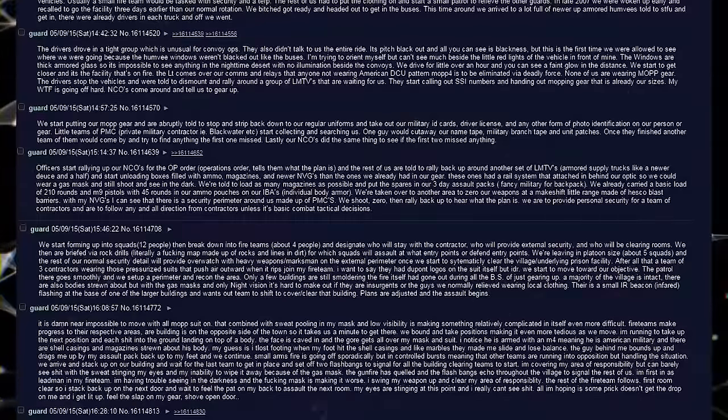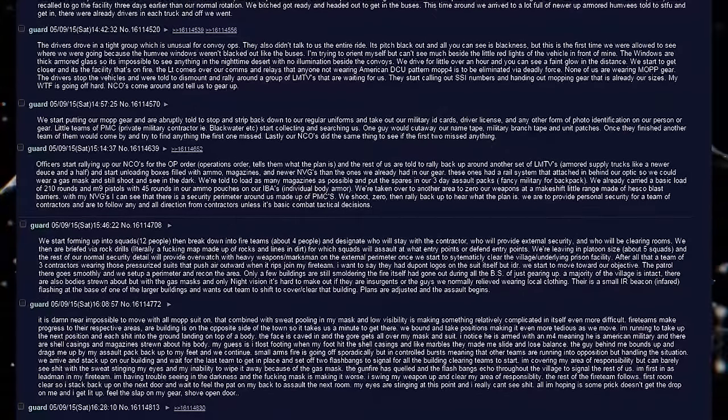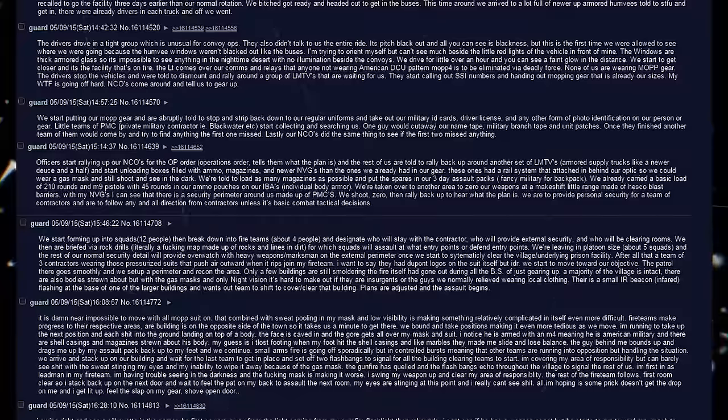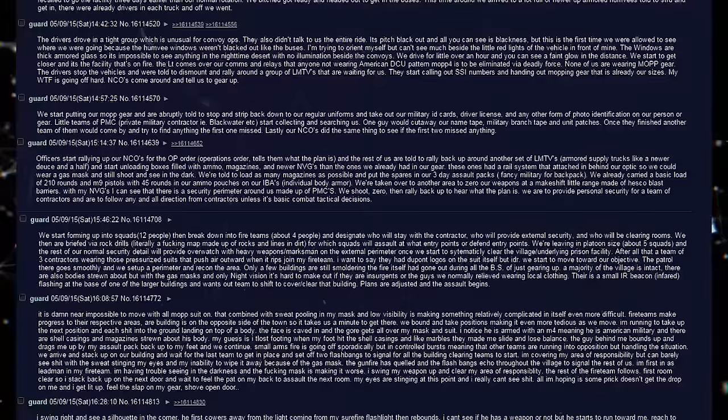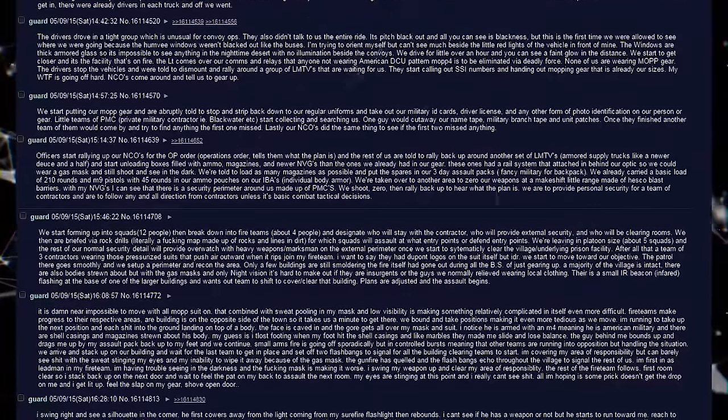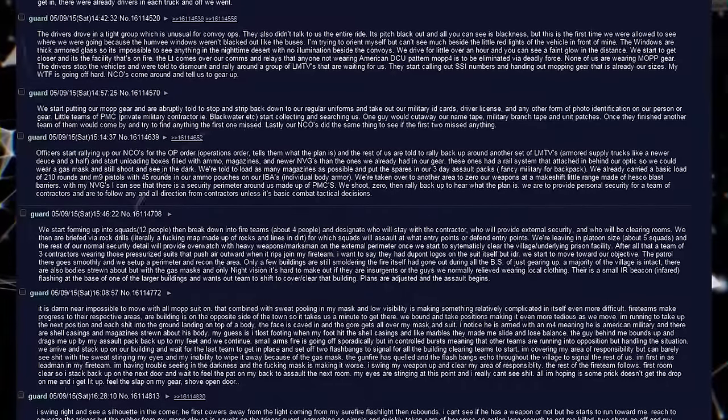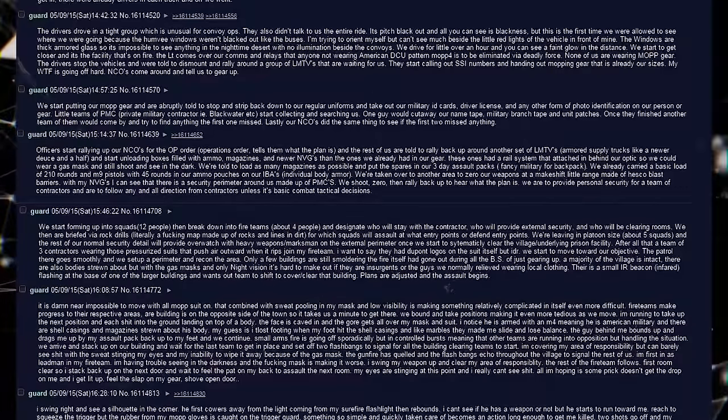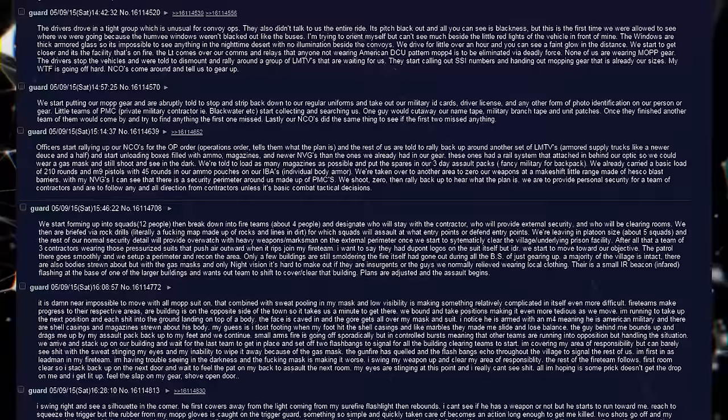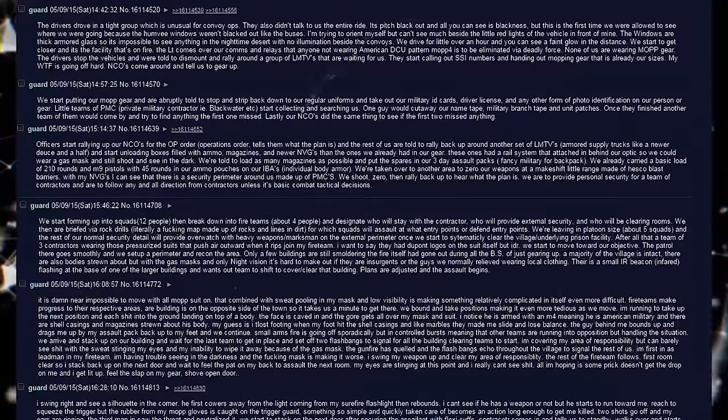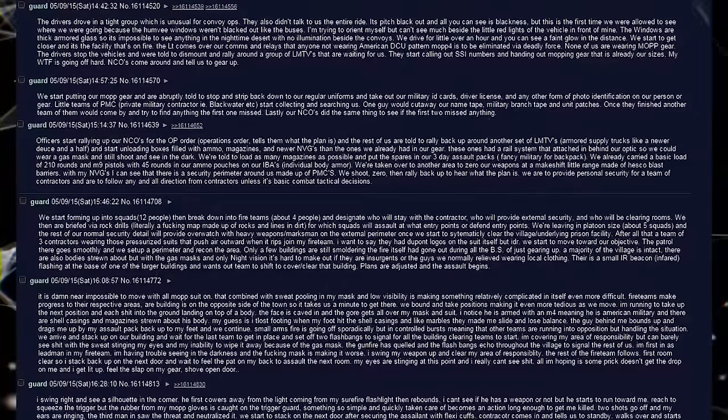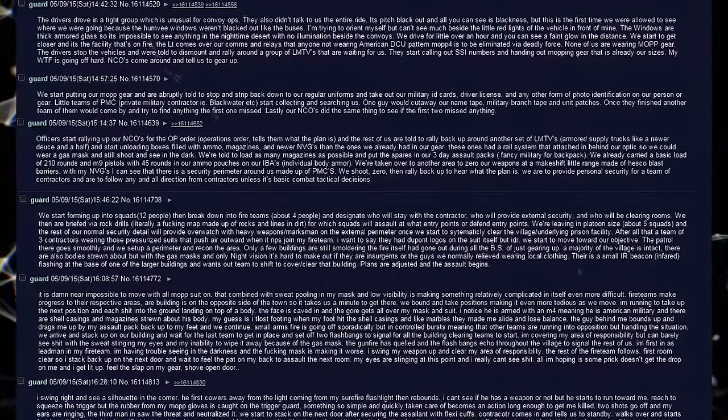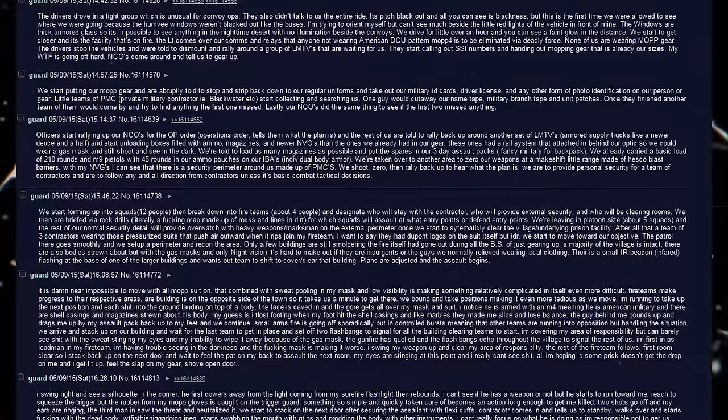We start forming up into squads, 12 people. Then break down into fire teams, about 4 people, and designate who will stay with the contractor, who will provide external security, and who will be clearing rooms. We then are briefed via rock drills, literally a map made of rocks and lines and dirt, for which squads will assault at wet entry points, or defend entry points. We're leaving in platoon size, about 5 squads, and the rest of our normal security detail will provide overwatch, with heavy weapons and marksmen on the external perimeter. Once we start to systematically clear the village, an underlying prison facility.